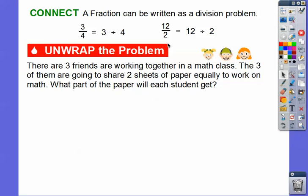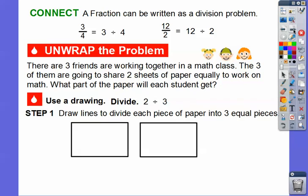Here's a problem. There are three friends working together in a math class. The three of them are going to share two sheets of paper equally. What part of the paper will each student get? We're going to use a drawing and divide the two sheets among the three people. Let's draw lines to divide each piece of paper into three equal pieces, drawing vertical lines coming down.